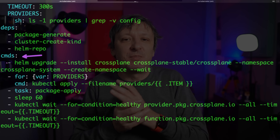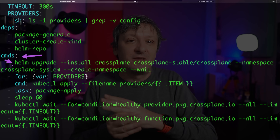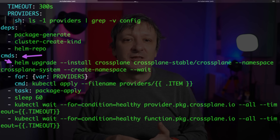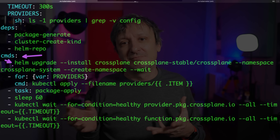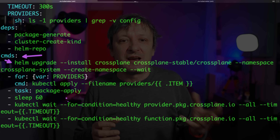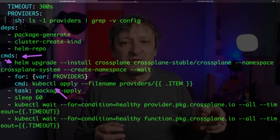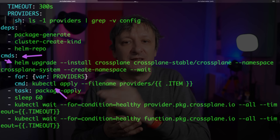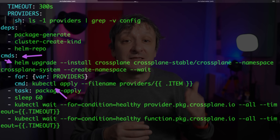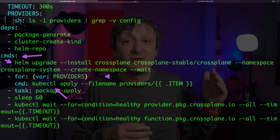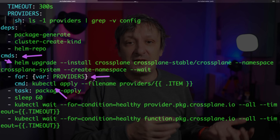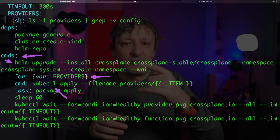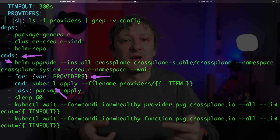Once all the dependent tasks are executed, it will execute the commands of this task. Some of them, like Helm Upgrade, are straightforward commands, while others are a bit more complicated. For example, I had to execute 'kubectl apply' for each file in a directory except if that file contains 'config' in the name — that's the list of files stored as the value of the providers variable. So one of the commands will iterate over each file in the providers variable and execute 'kubectl apply'. There is also a possibility to execute another task not as a dependency, but as one of the task commands.